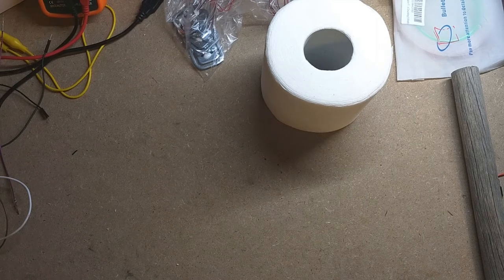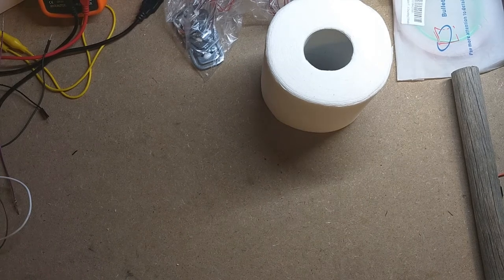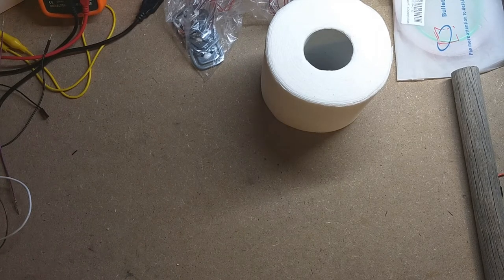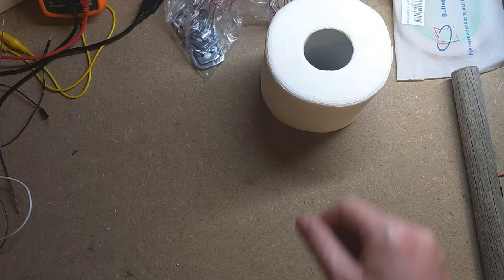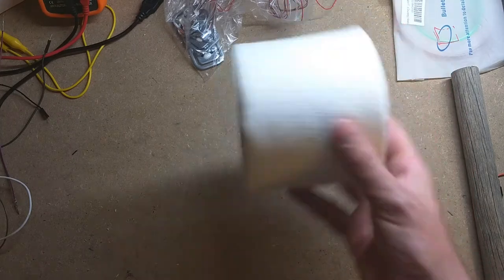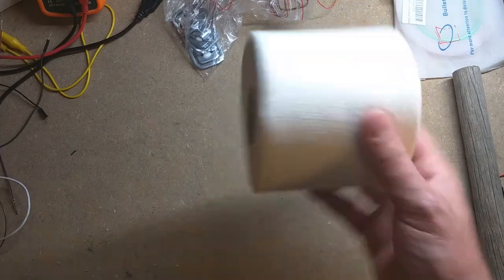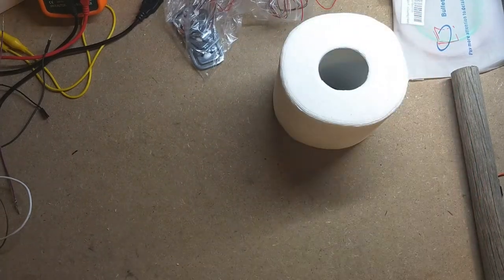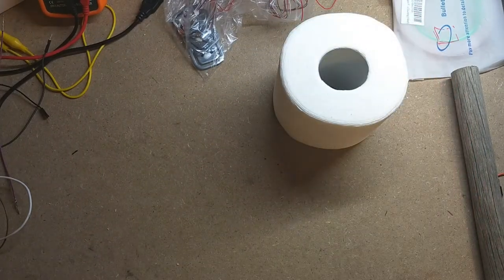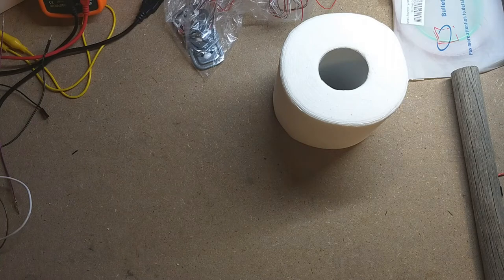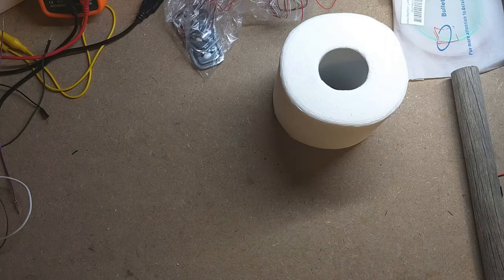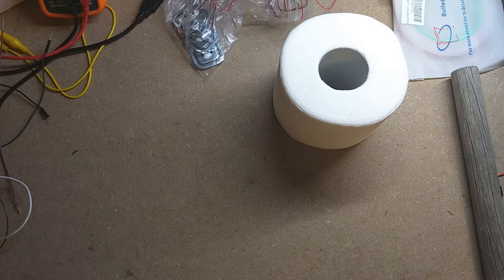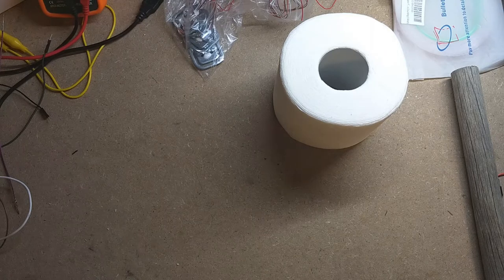Hey everybody, welcome to this episode of Think Learn Do. For this episode, I wanted to make a toilet paper monitoring system since running out of toilet paper is quite the horrible situation.